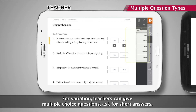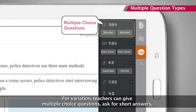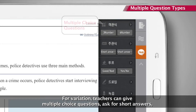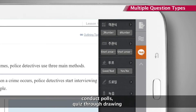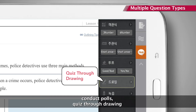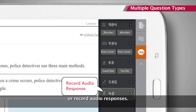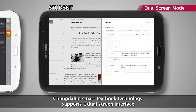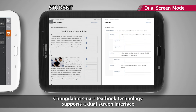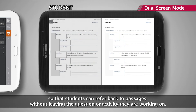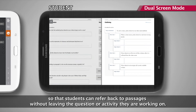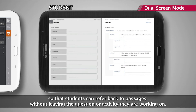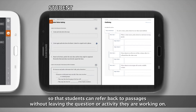For variation, teachers can give multiple-choice questions, ask for short answers, conduct polls, quiz through drawing, or record audio responses. The Cheongdam Smart Textbook also supports a dual-screen interface so that students can refer back to passages without leaving the question or activity they are working on.